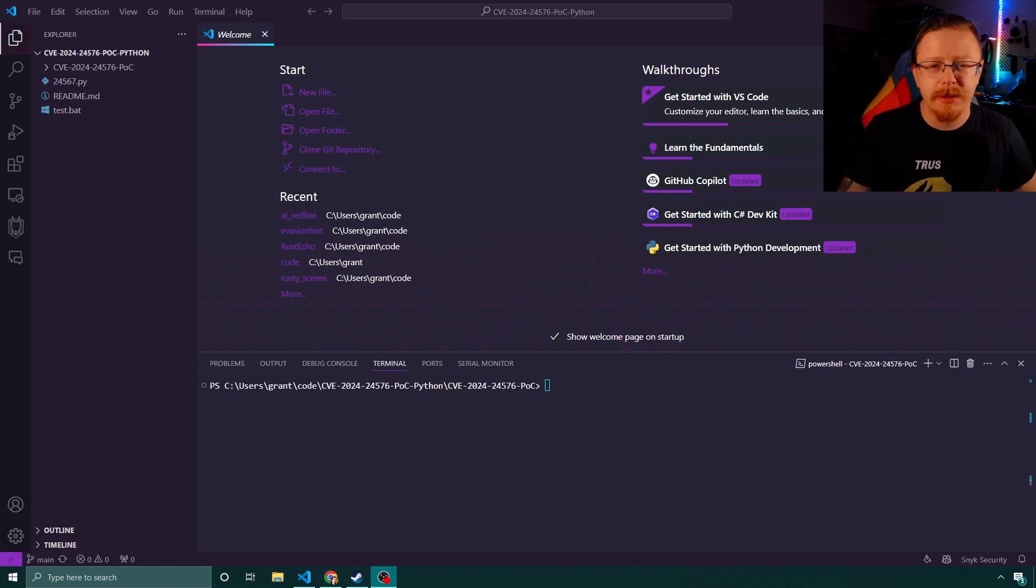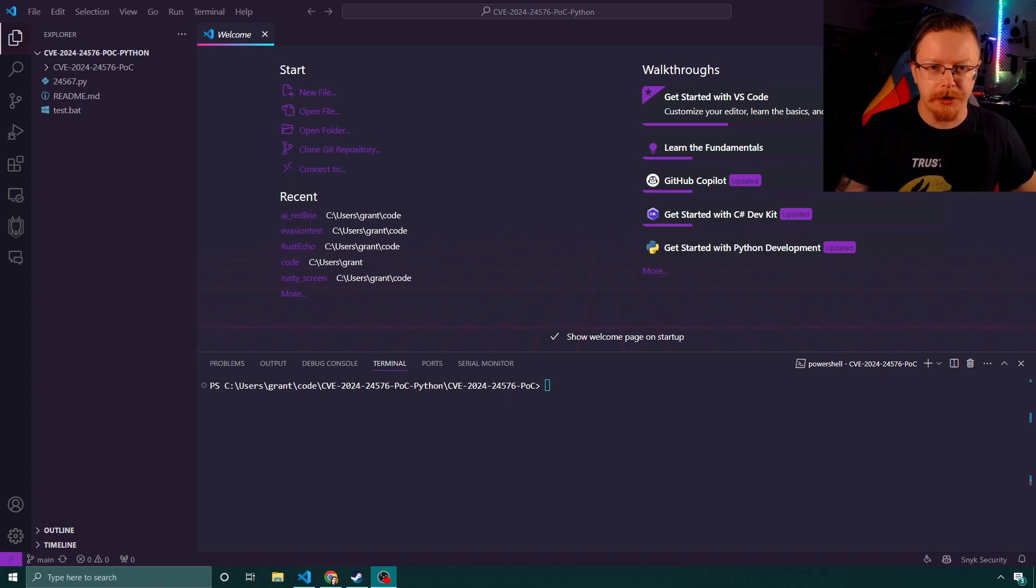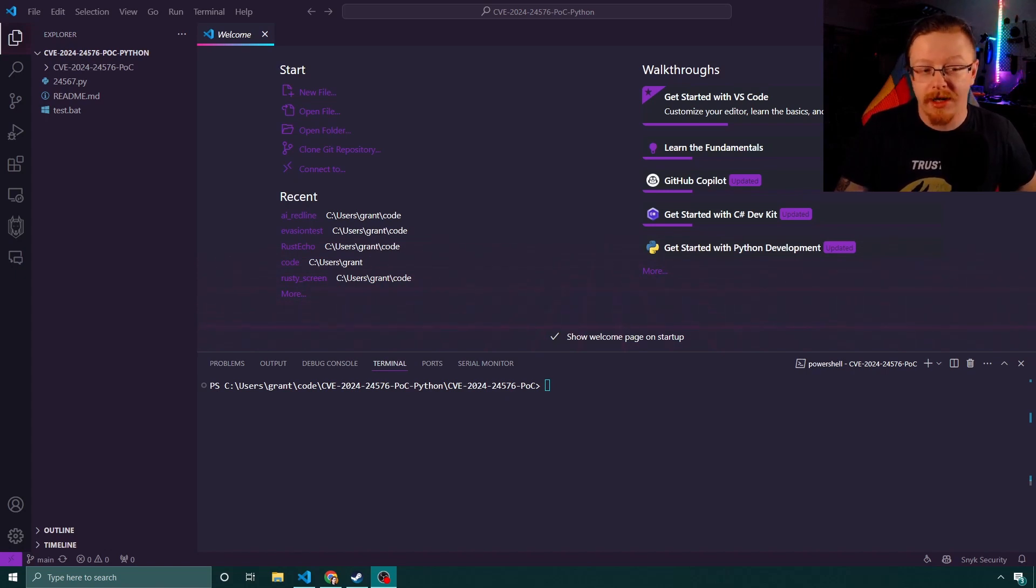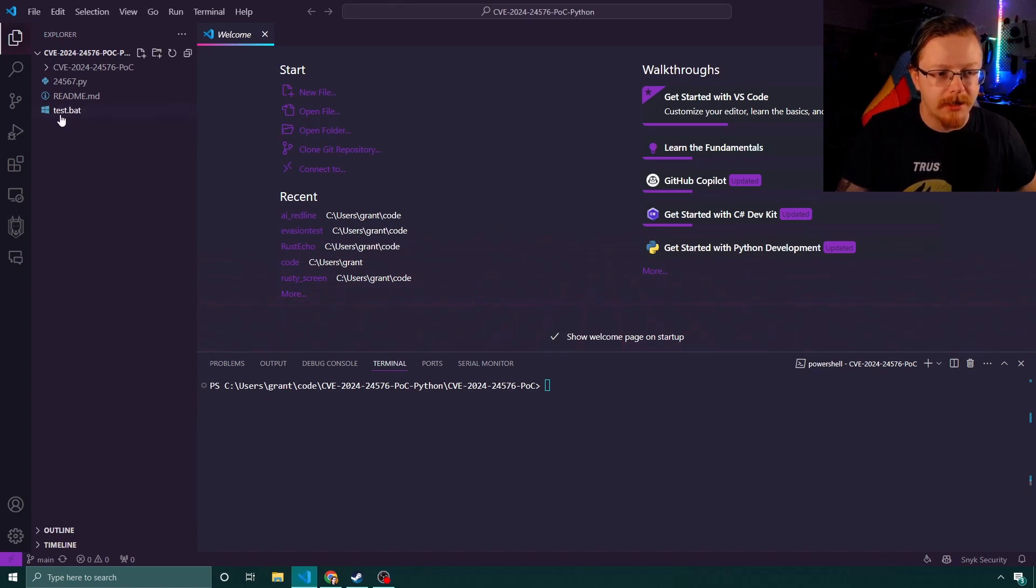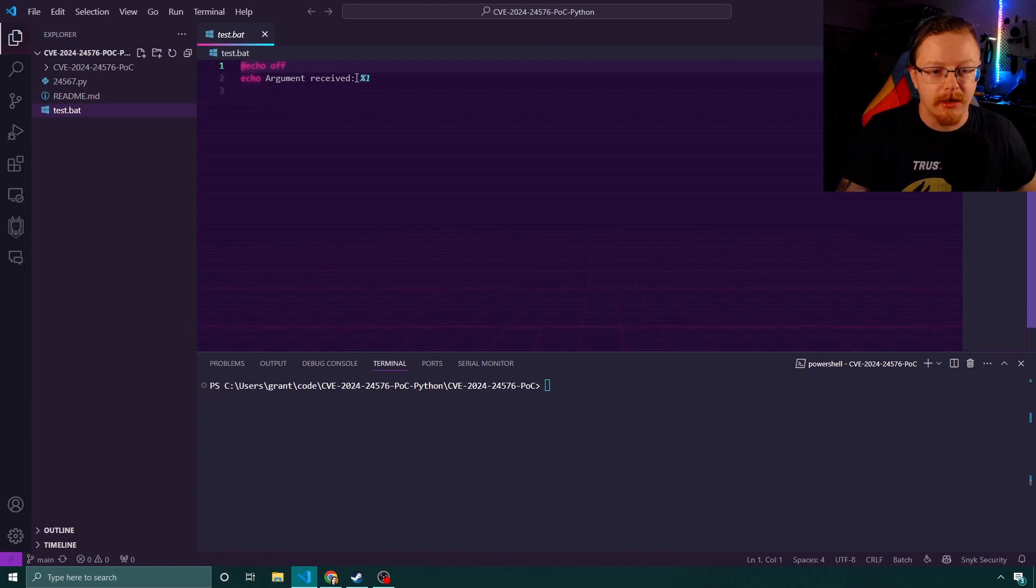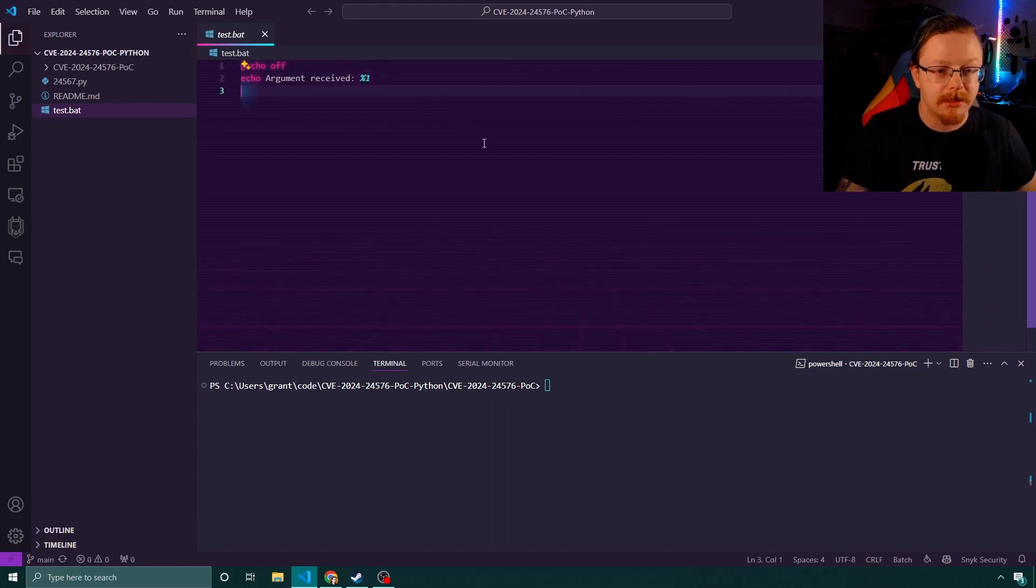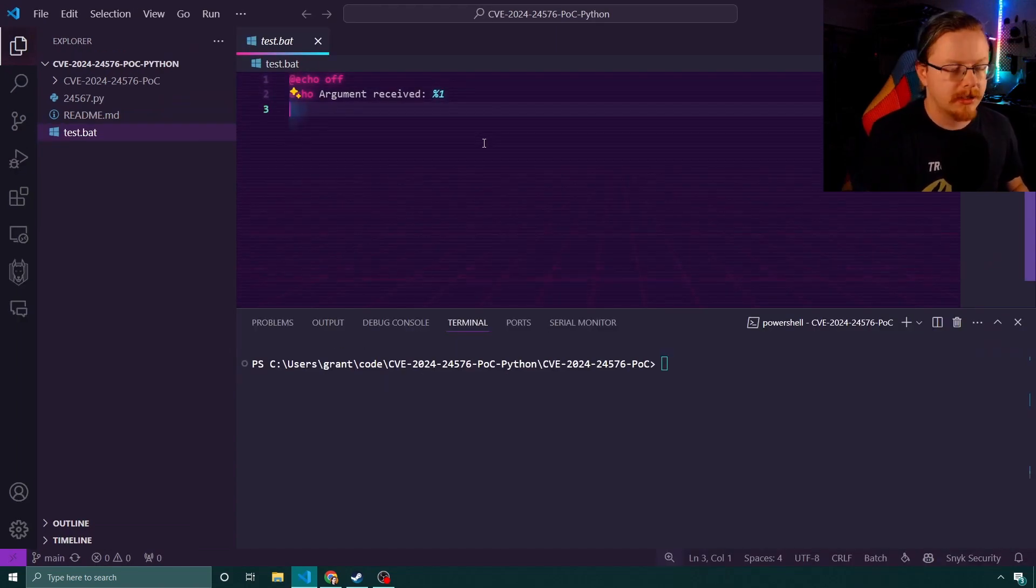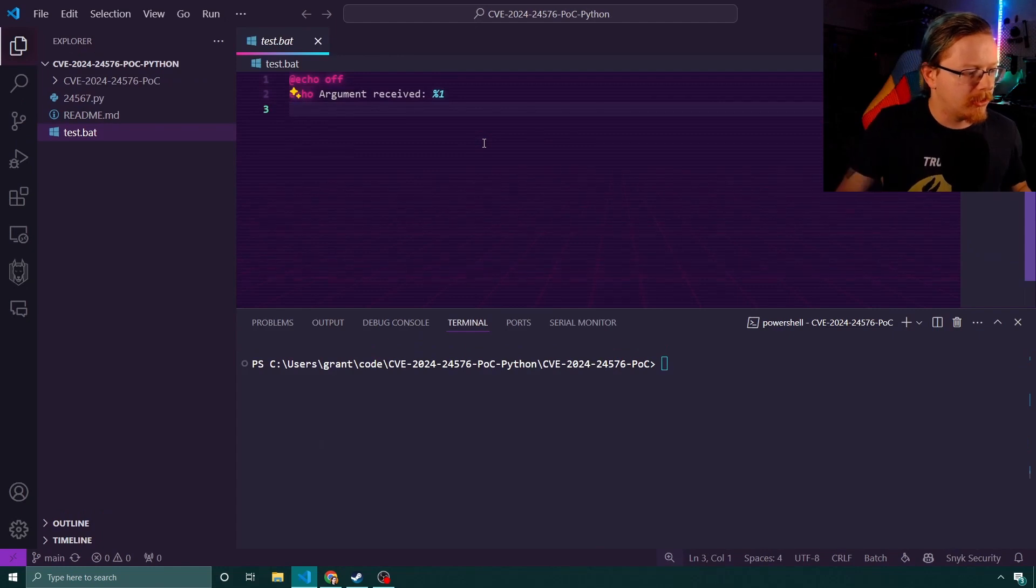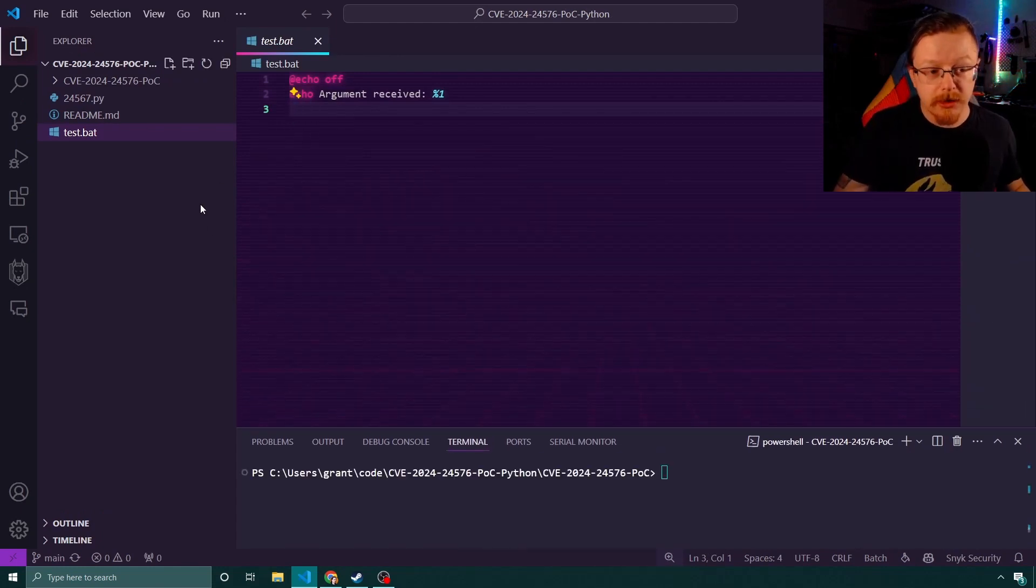The vulnerability itself was announced predominantly within Rust, Rustlang. It was the interaction between how Rustlang called the Windows command process to run a BAT file. So a BAT file is just a file that you can use to run a series of commands. We have one on the screen here. In this case, it's just echoing an argument that's received and then passing the argument.